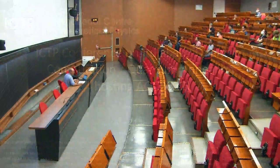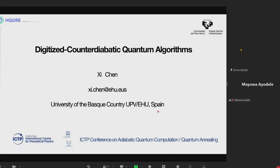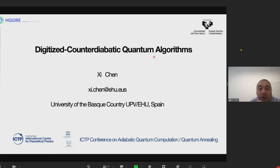And this is the title: Digitized Counter-Diabatic Quantum Algorithms. Thank you for your introduction, and thank you to the organizers for giving me the opportunity to present our work about this digitized counter-diabatic driving.